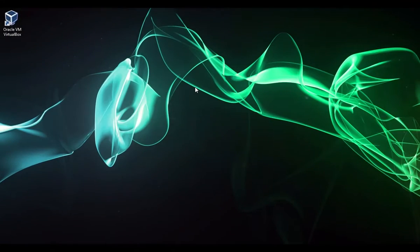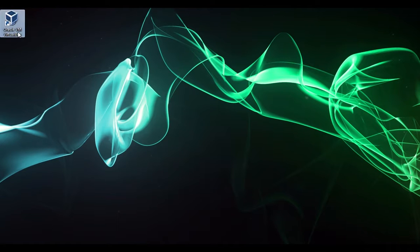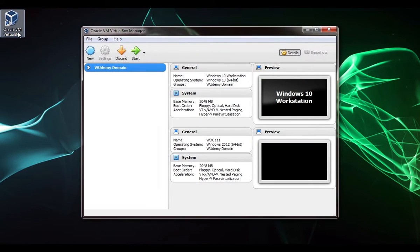In this lecture we're going to learn how to manage and create virtual machines using Oracle VM VirtualBox. The first thing we need to do is start up VirtualBox.